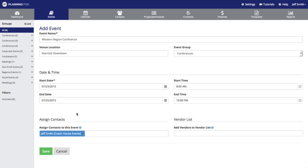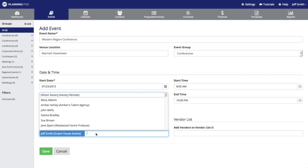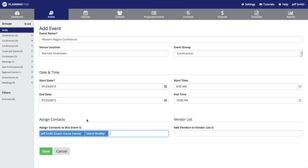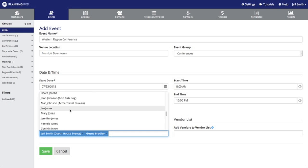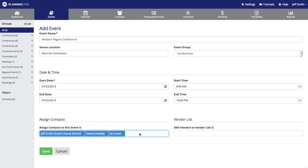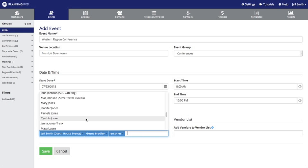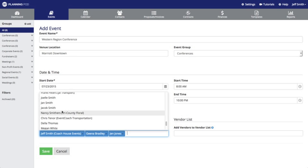In this area right here is where you would assign contacts to this event. These are people who you want to give access to the event, who will be able to log in and access this and collaborate with you inside of the event. So I'm going to add some of the contacts in my contact list here.